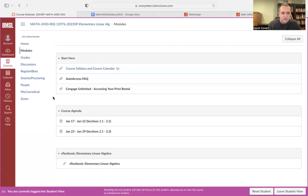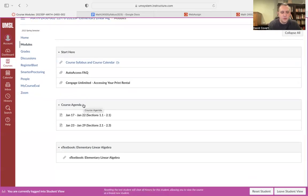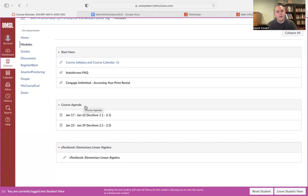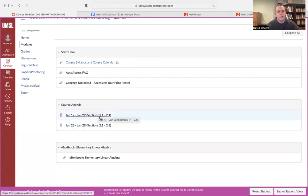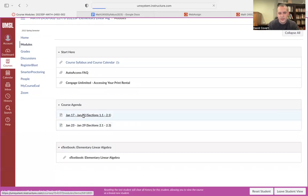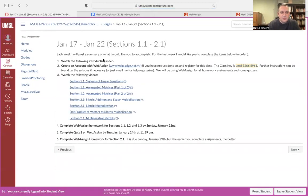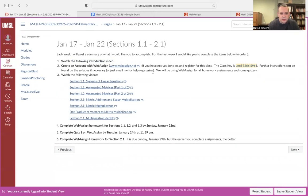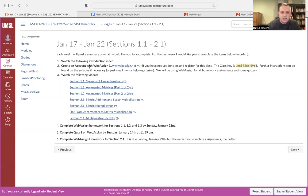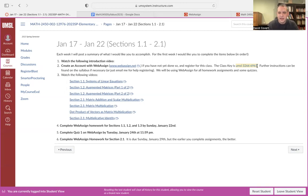Those are the starting materials. The bulk of the course will be in the course agenda module. Here I just have one module and then one item per week. The first week being January 17th to January 22nd, this will tell you what sections we're going to cover, what exactly we have to do. So I'm going to click on that.